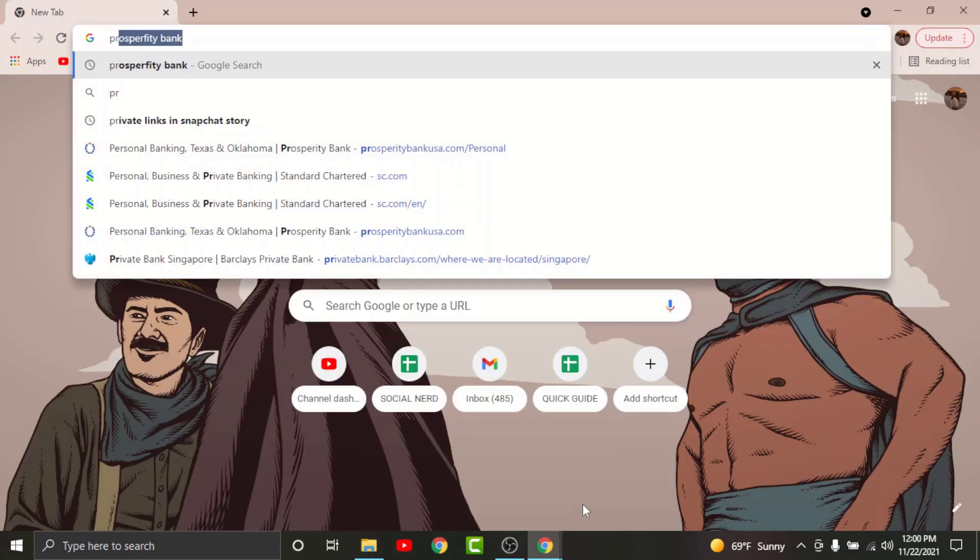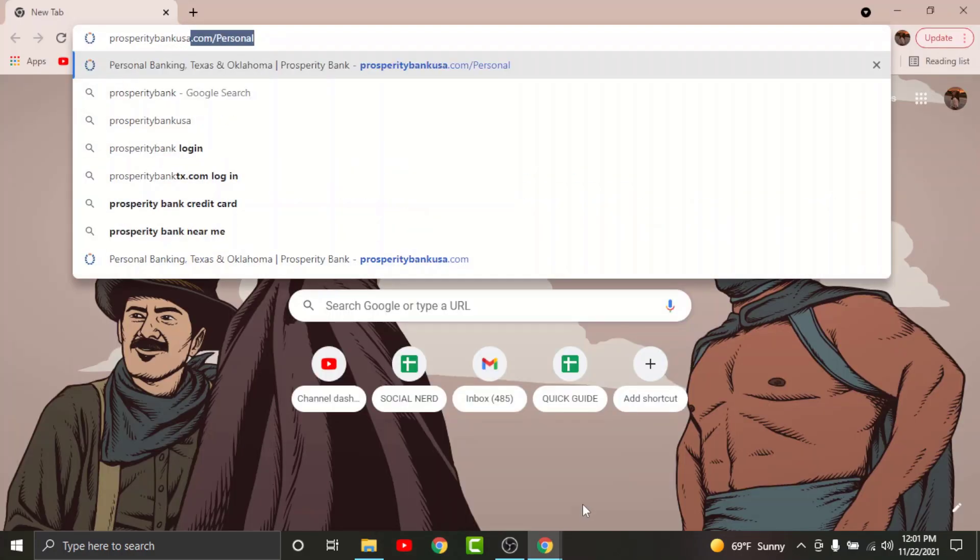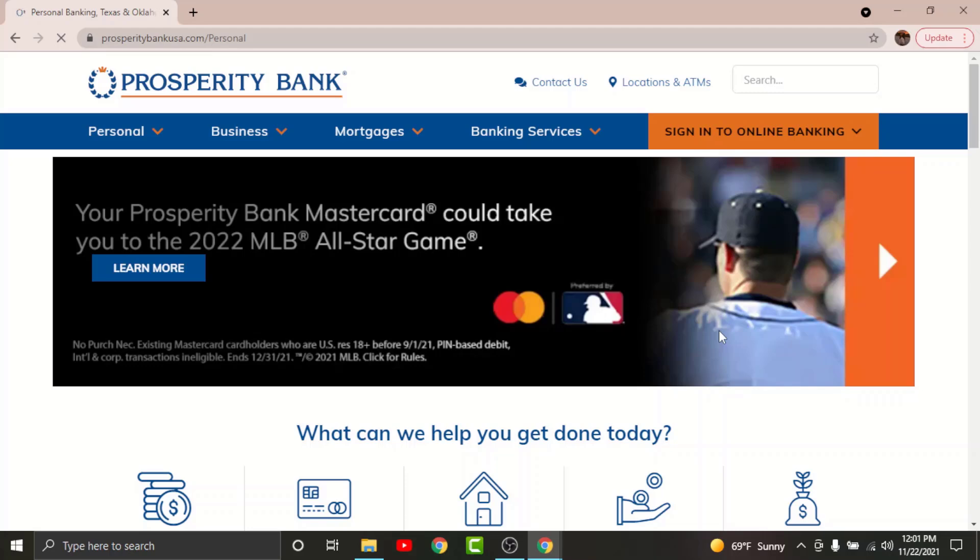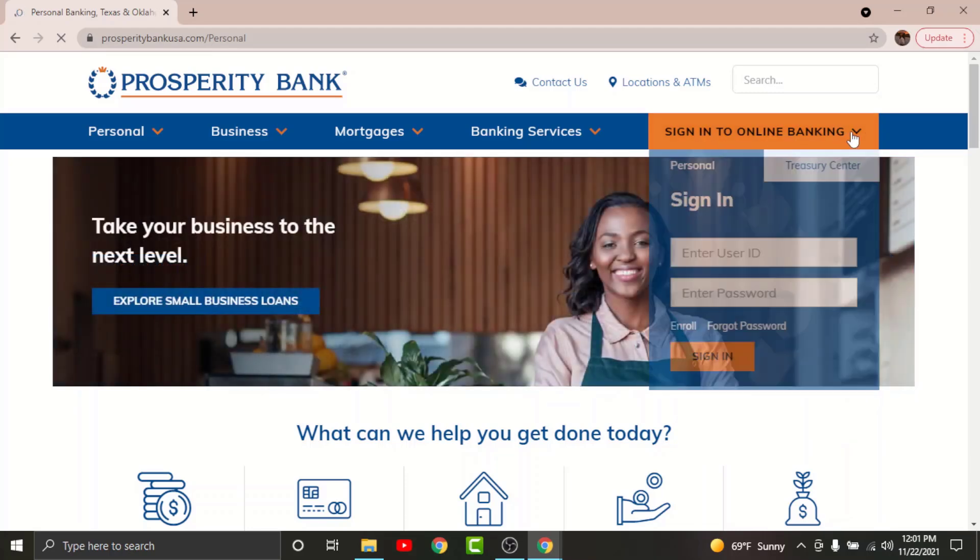First, go to any browser on your desktop, then on the search bar search for Prosperity Bank USA.com. Once you land on an interface like this, in order to register for an online banking account on Prosperity Bank, go and tap onto the sign into online banking. From the drop down menu, go and tap onto enroll option.